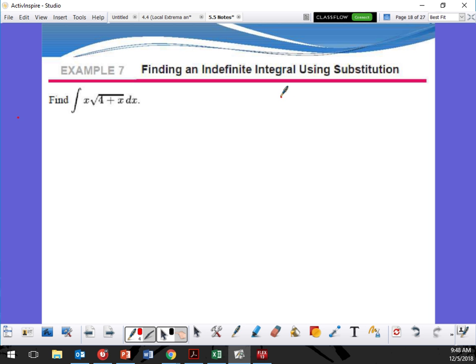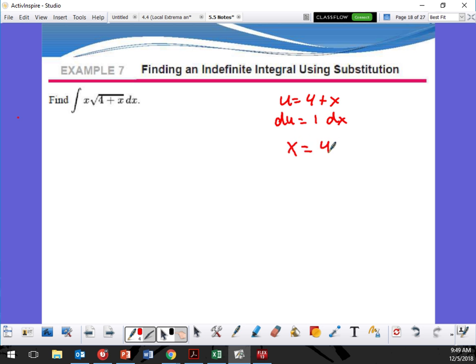Let's pretend that I'm going to have u is equal to 4 plus x. So du is equal to 1 dx, right? So that would mean right here I have a u to the 1 half at least, right? So now I could also — can I substitute x also? If I say that u is equal to 4 plus x, can I also say that x is equal to u minus 4?